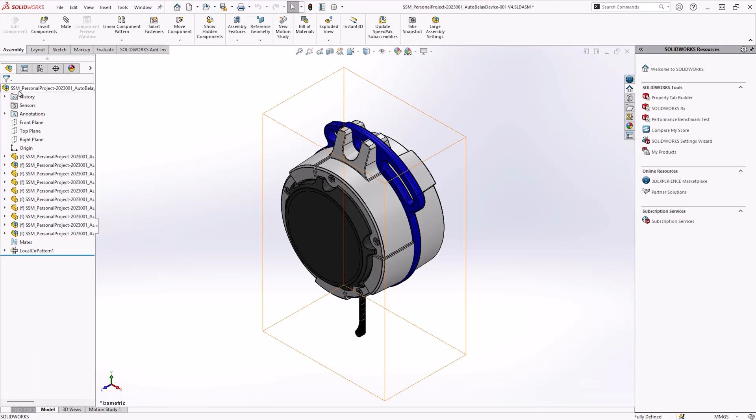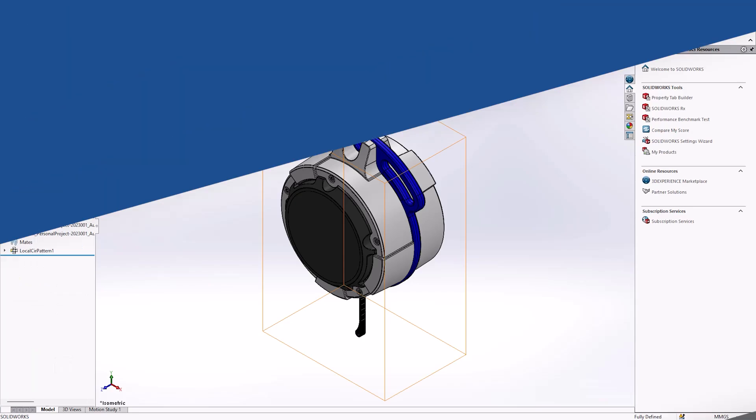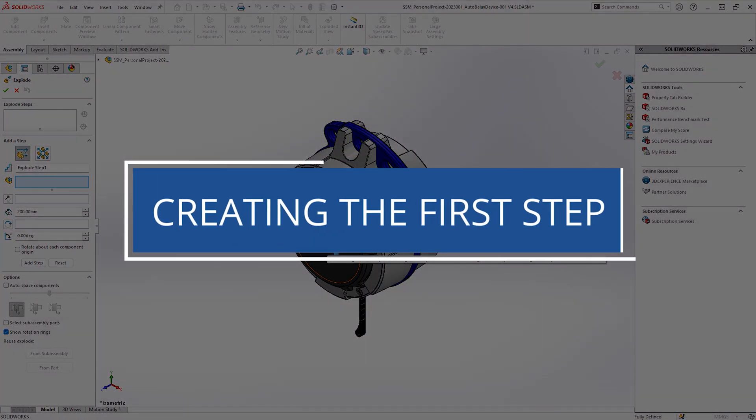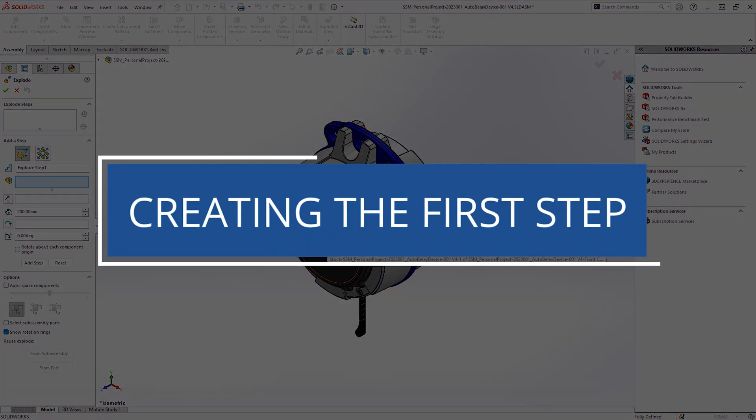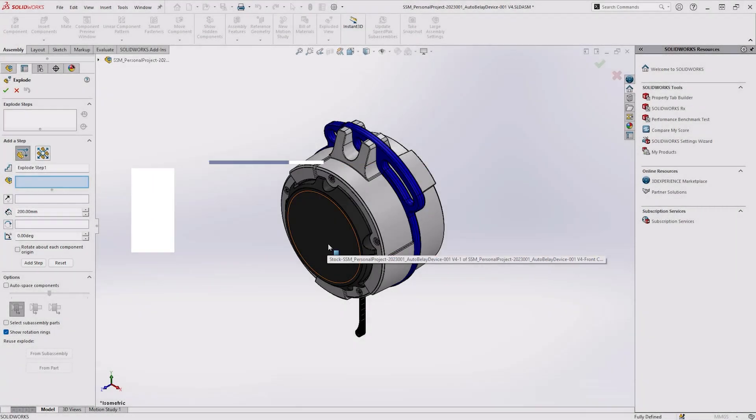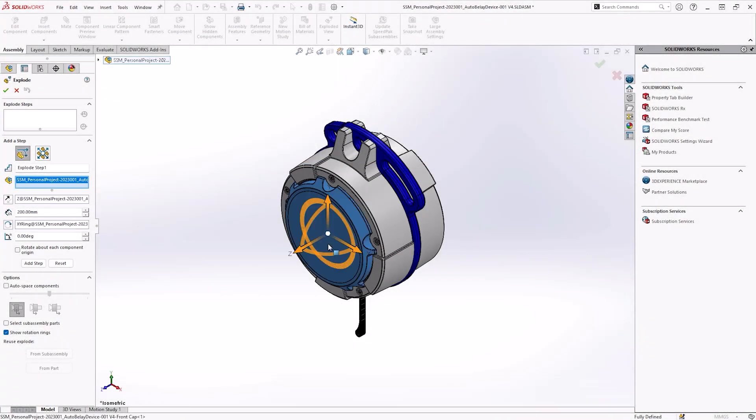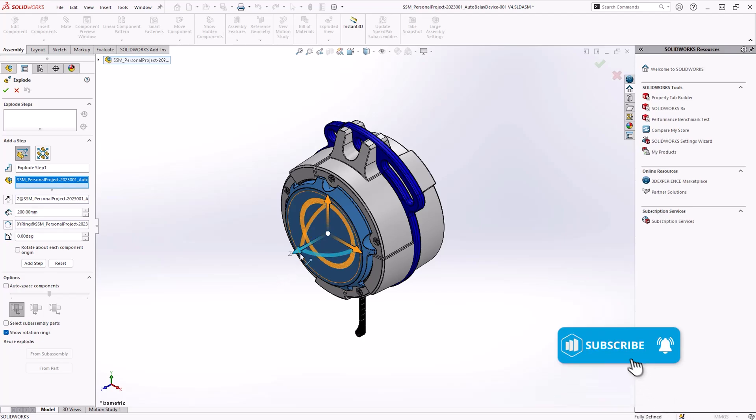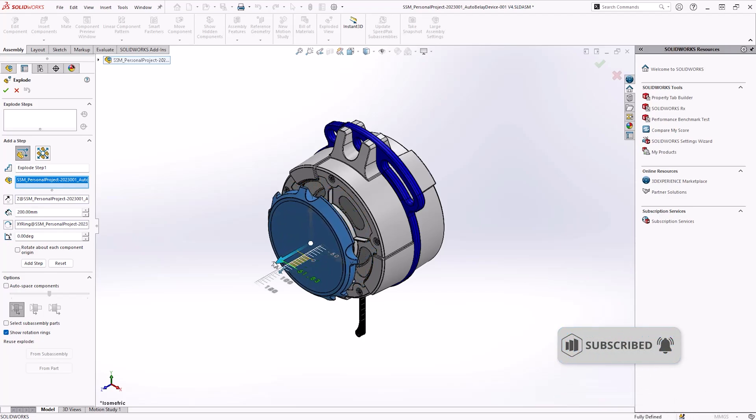To create the first movement or step, click the component or components to be moved in the graphics area. The component name will populate the blue box on the left, and orange arrows and rings will surround the chosen component.